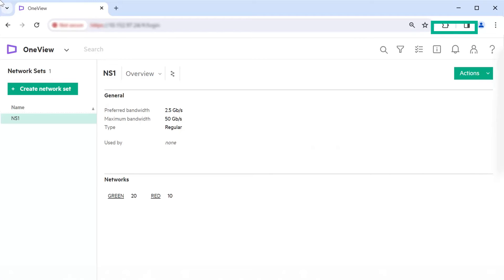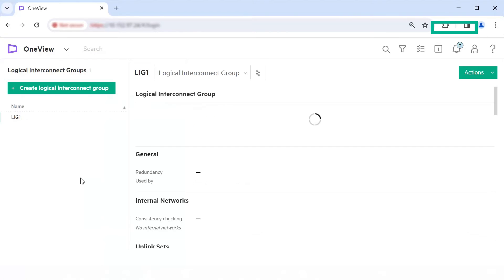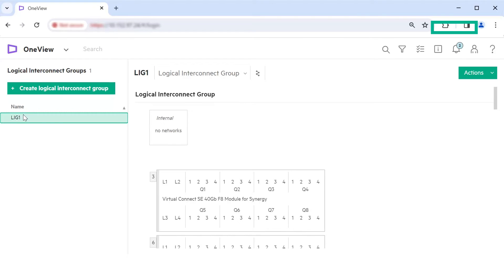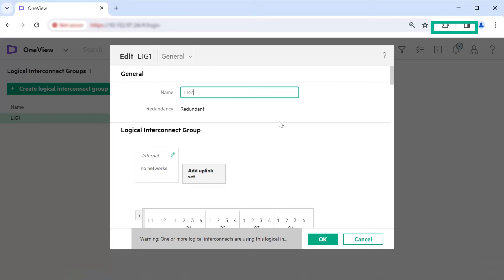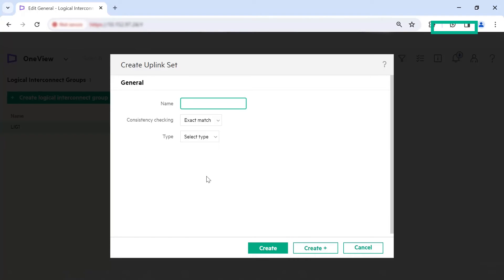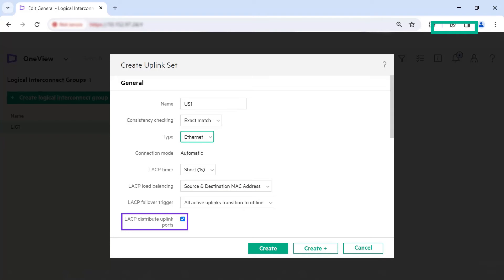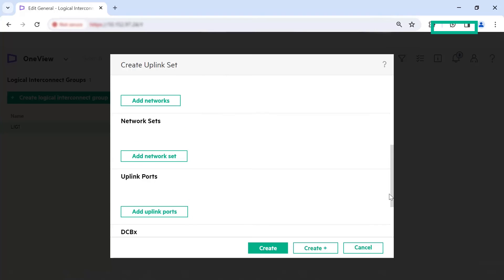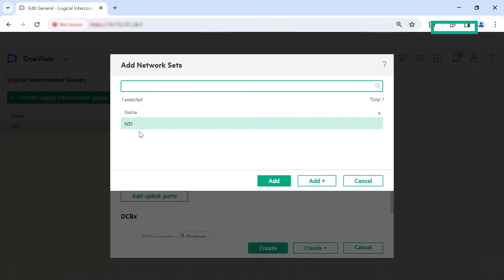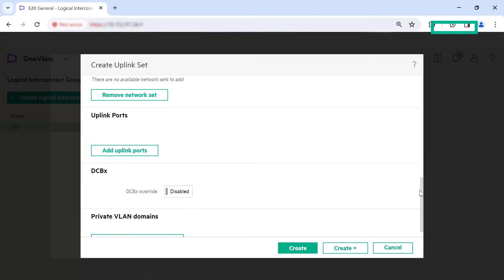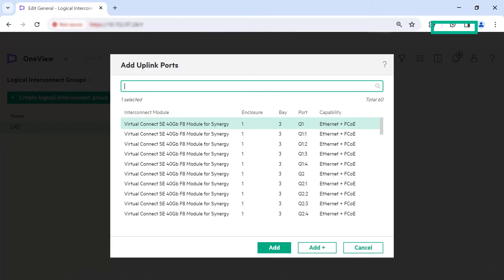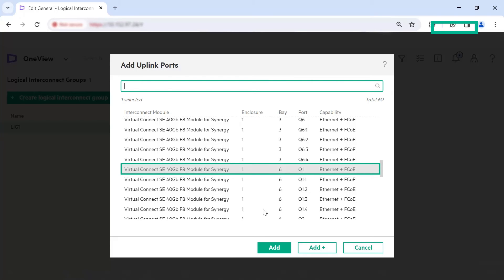Now configure the logical interconnect group to create the uplink set and add the network set to the uplink set. From the main menu, select Networking, Logical Interconnect Groups. In the list pane, select the logical interconnect group to which you want to add the network set. Click Actions, Edit. Click Add Uplink Set. As illustrated in the connection flow diagram, create the uplink set US1. Specify the name as US1. Select Ethernet as the network type. Retain the default values for connection mode, LACP timer, LACP load balancing, and LACP failover trigger. Ensure the checkbox is selected for LACP Distribute Uplink Ports. Scroll down and click Add Network Set. Select the network set NS1 that you created earlier and click Add. Scroll down and click Add Uplink Ports. Press the Ctrl key and select the ports you want to be part of the uplink set. Click Add, then click Create.